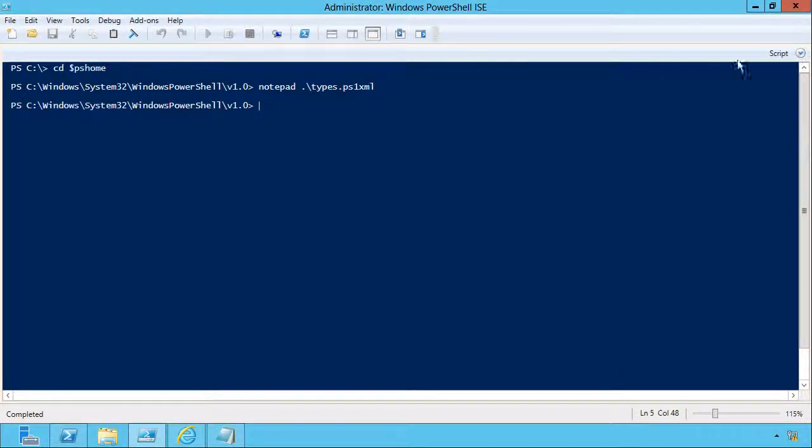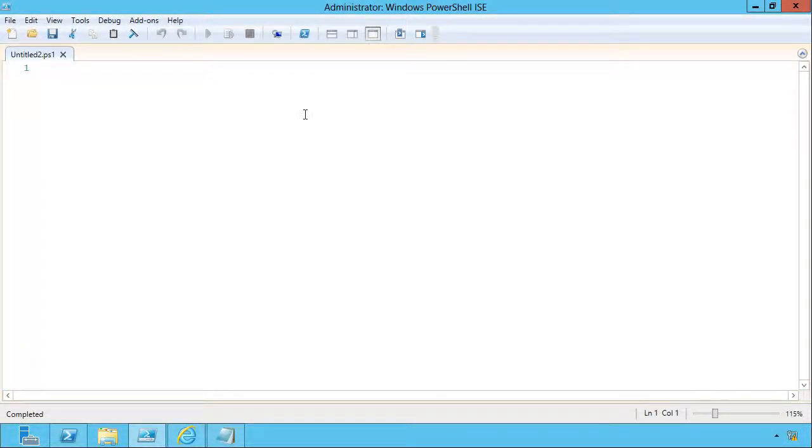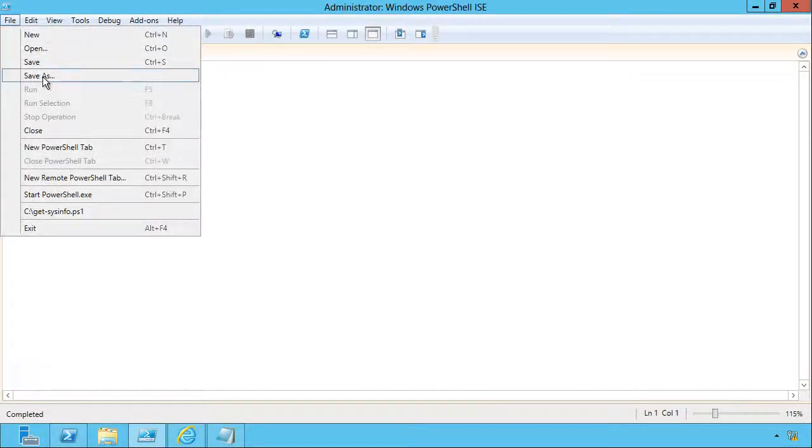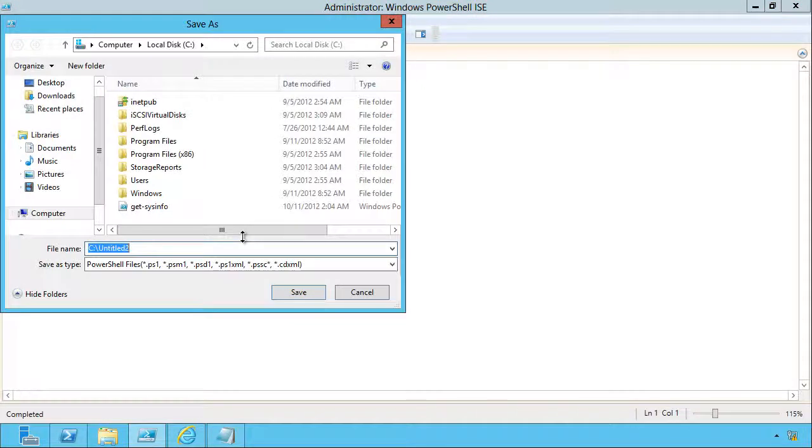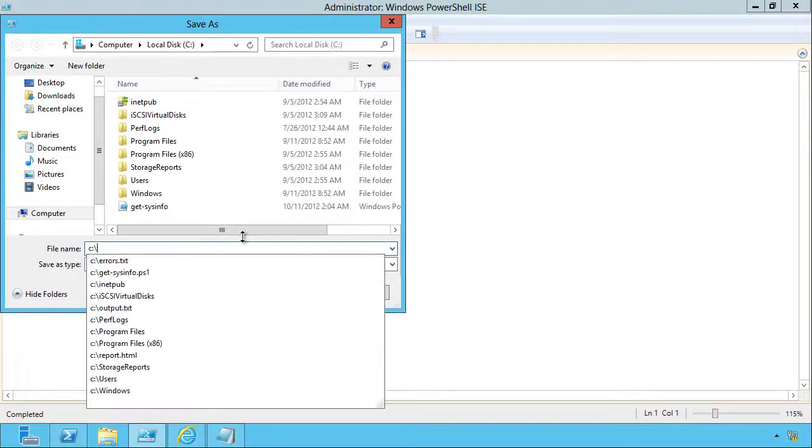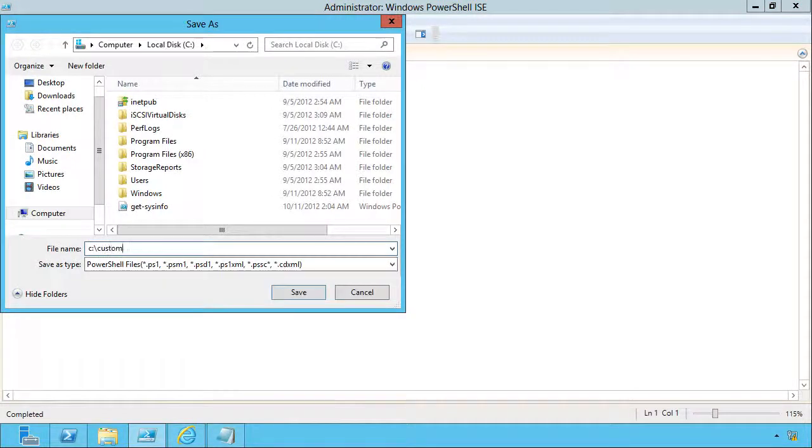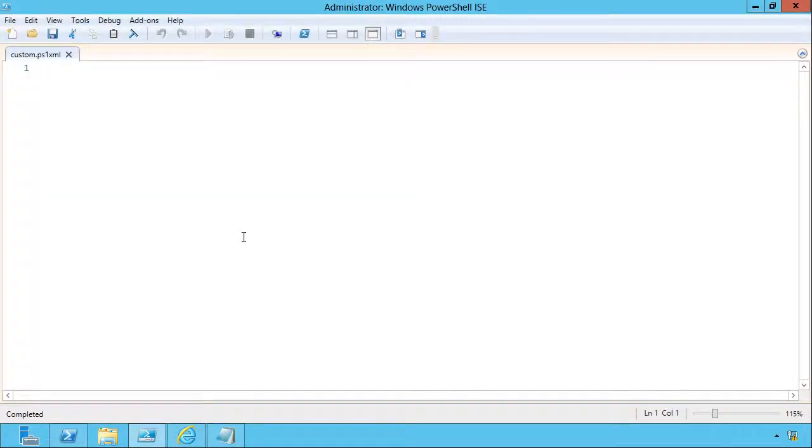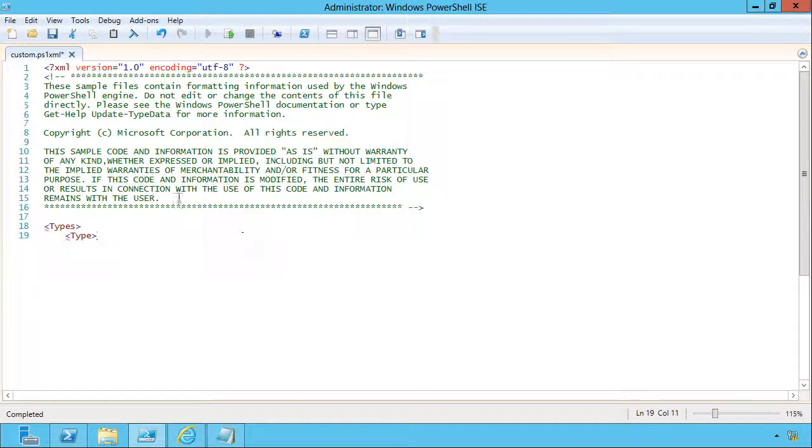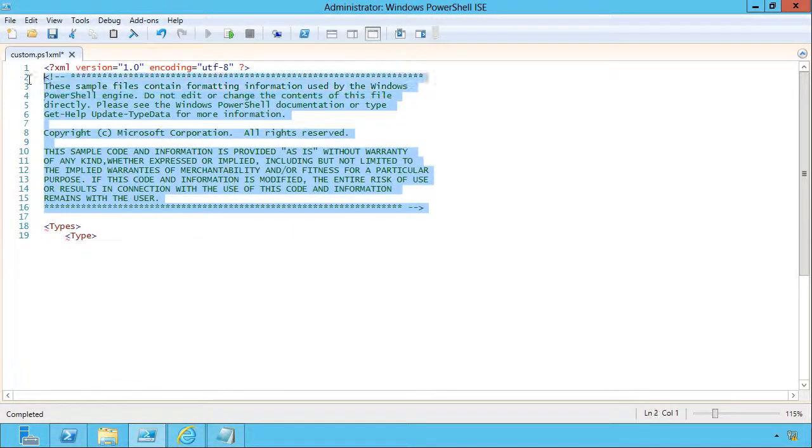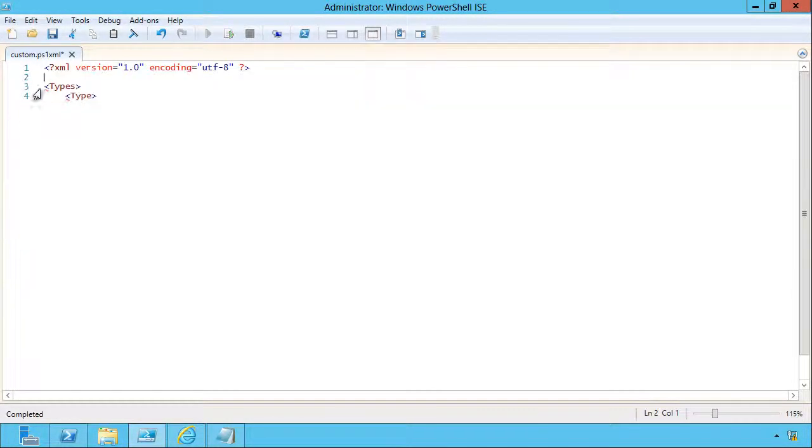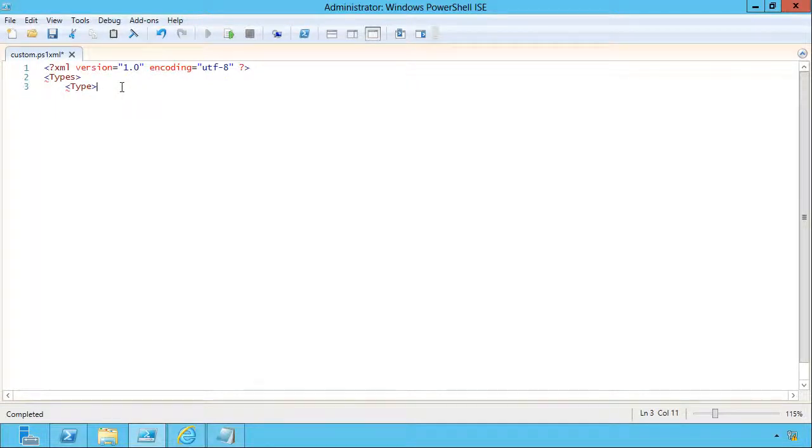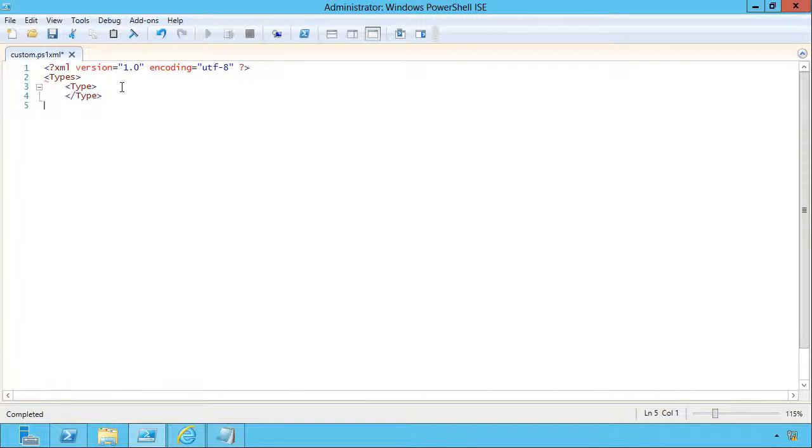We'll put that on the clipboard, come back here into the ISE, create a new script. I'm gonna go ahead and do a save as on this one, paste that in there. I'm gonna take out Microsoft's copyright notice. We do need to finish these tags, and these XML tags are case sensitive, so it's really important that you get them right.